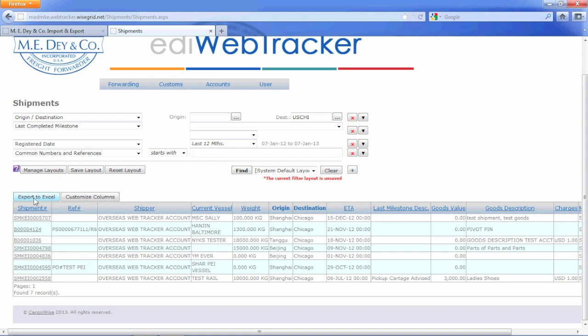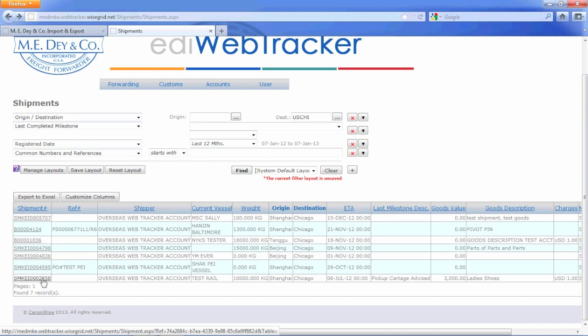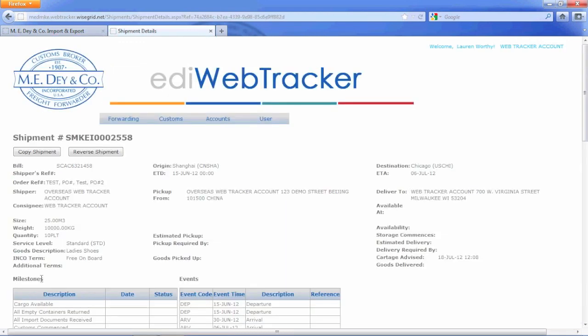You can also customize the columns so that the information is presented in a way that suits you. You can look for details on a specific shipment by highlighting the shipment and clicking. This will open the Shipment Details page.